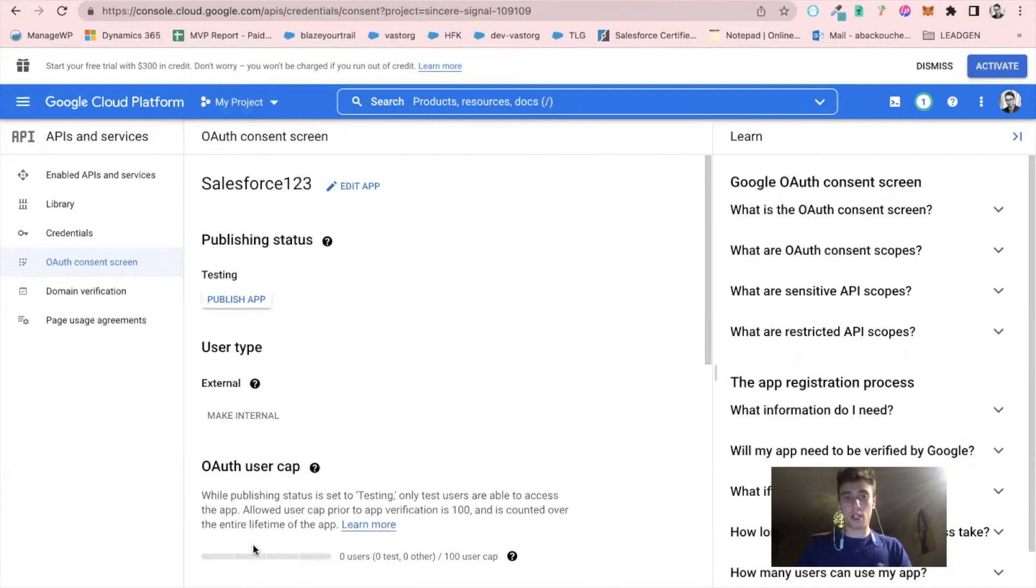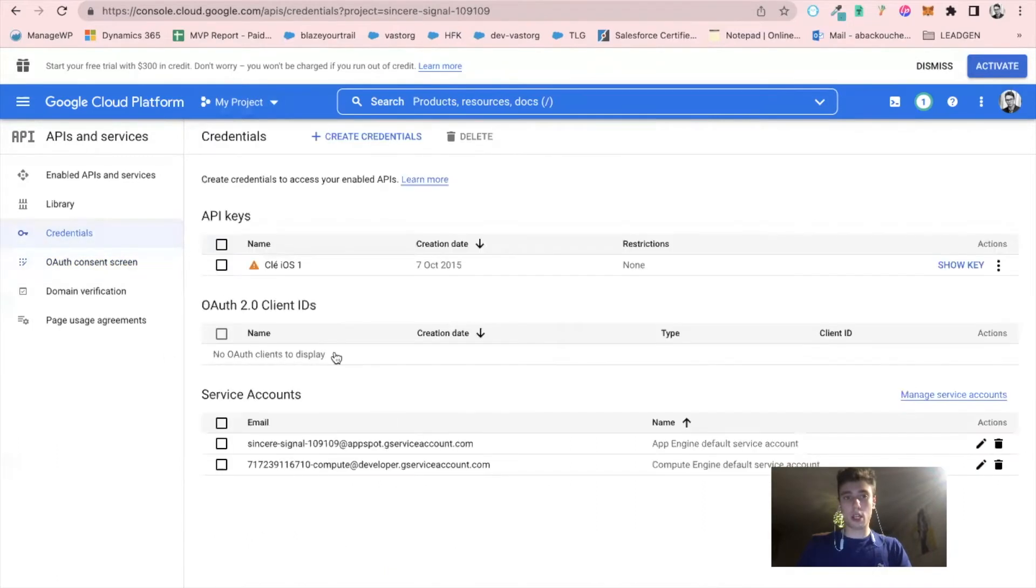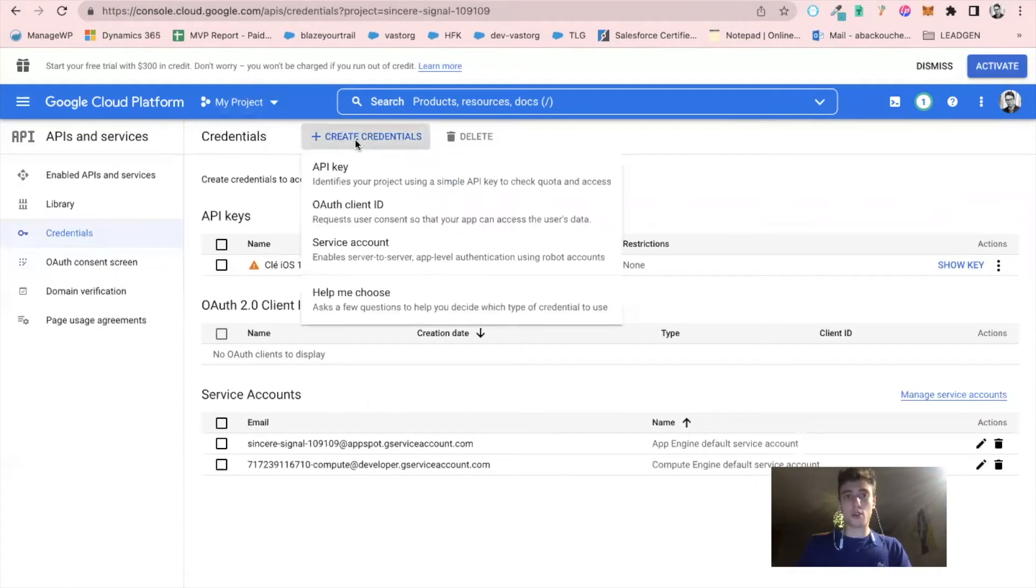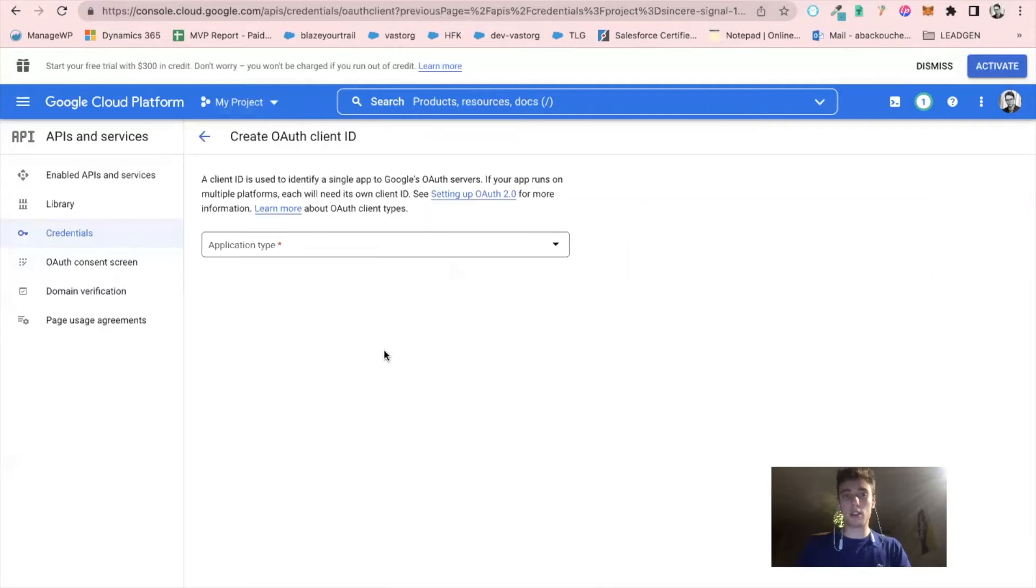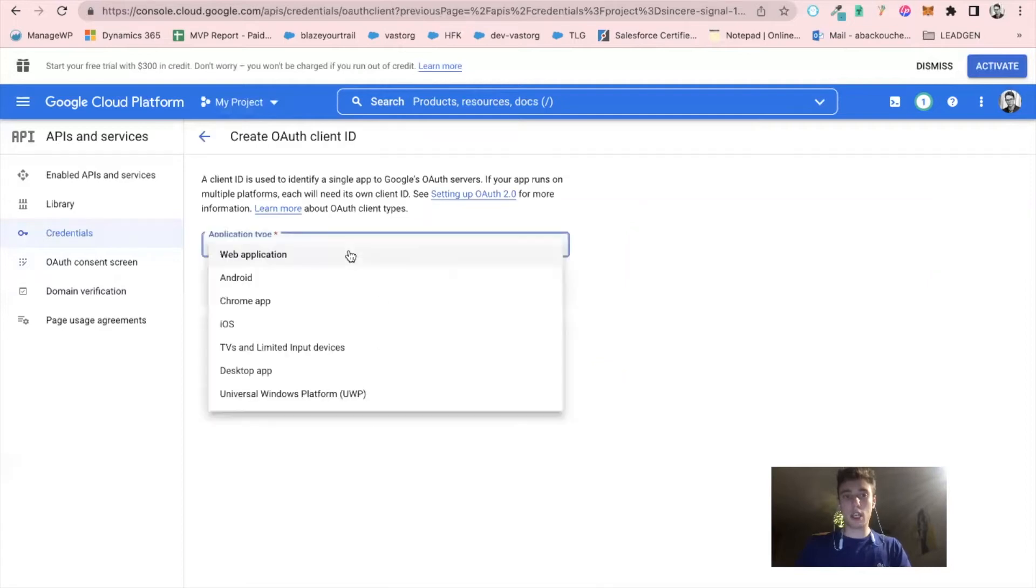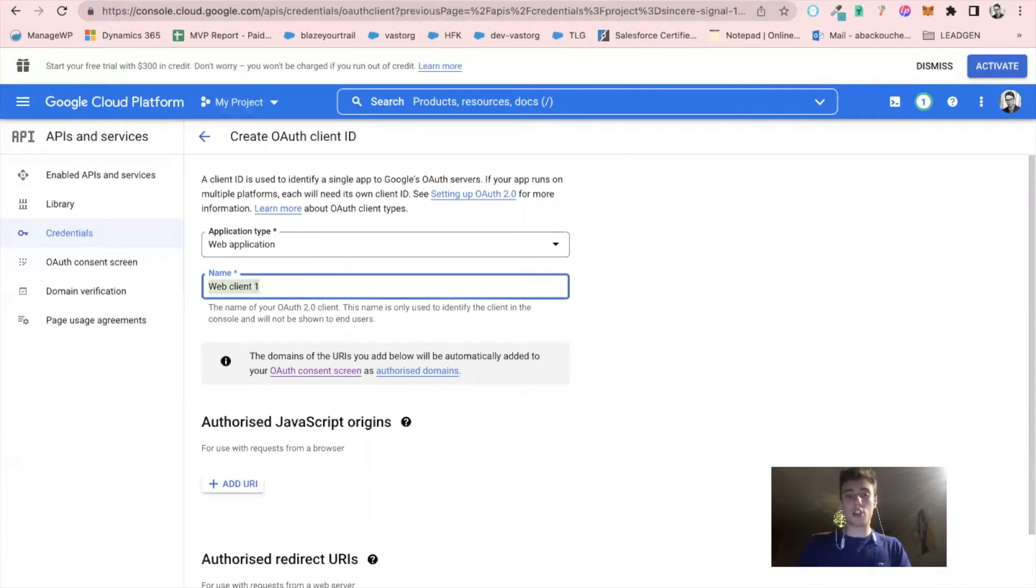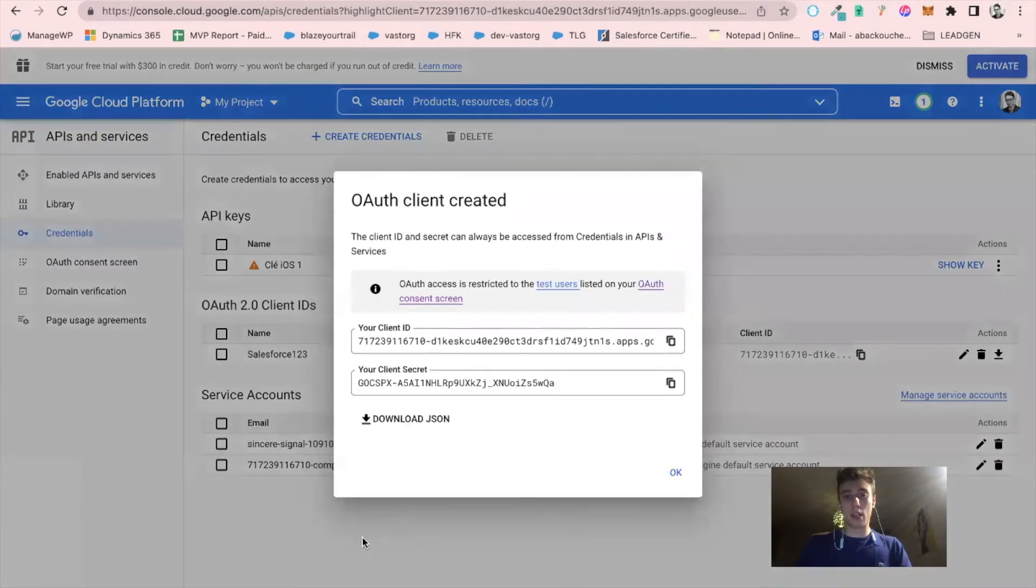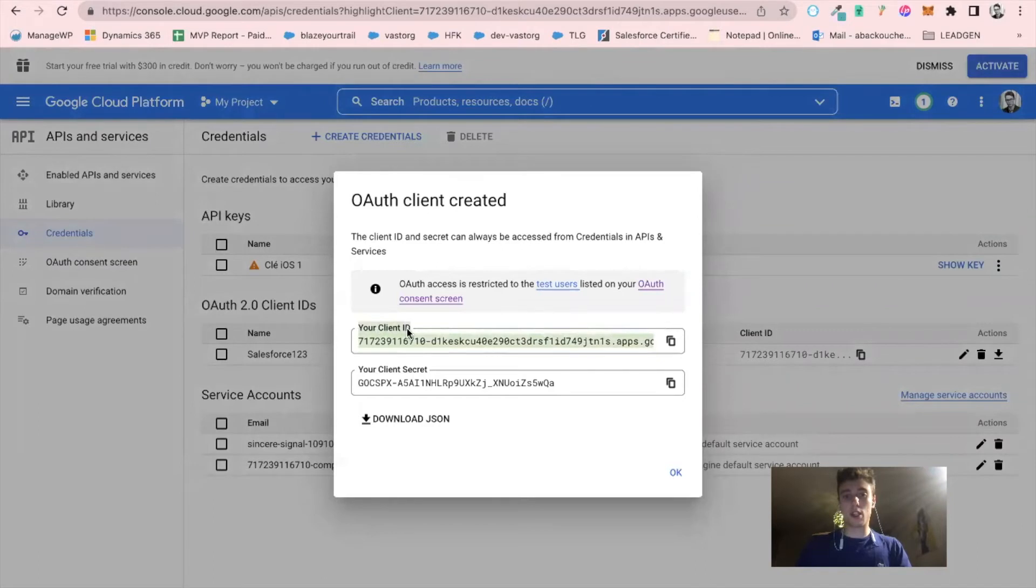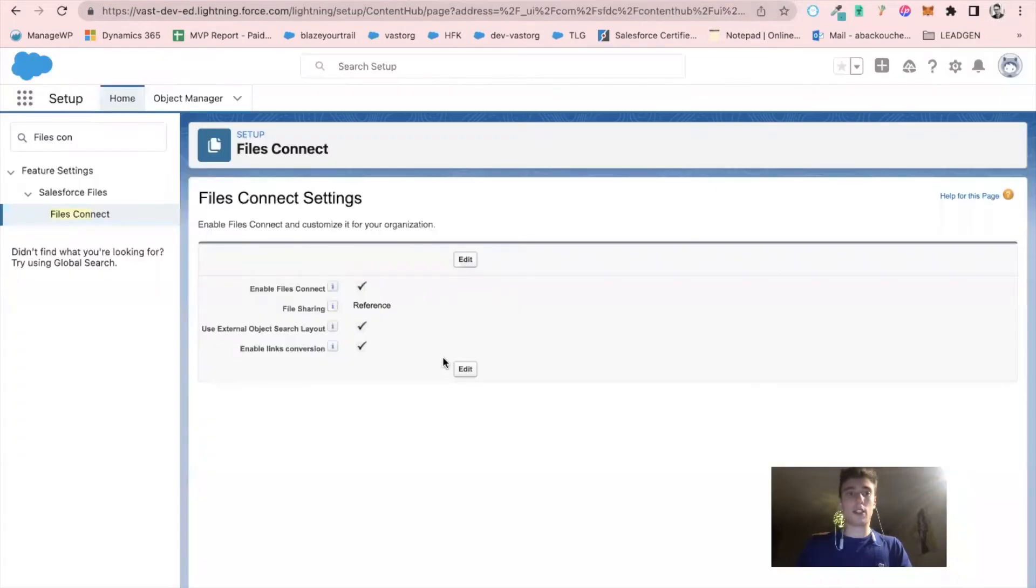Once we have that, we will click on credentials, create credential, authenticator client ID. We will create an application that will be called Salesforce 123 and create. Now, as you can see, I have two keys that have been generated: your client ID and your client secret. That's amazing.